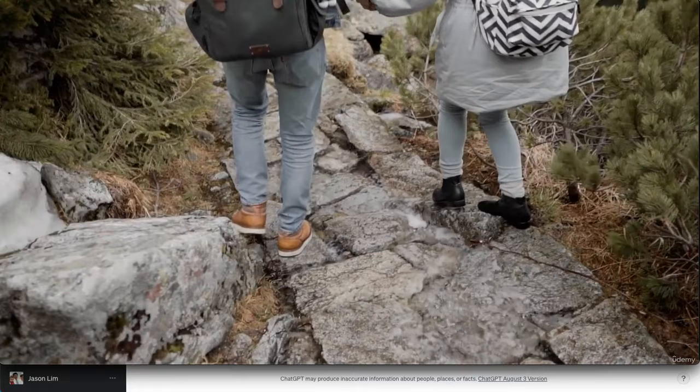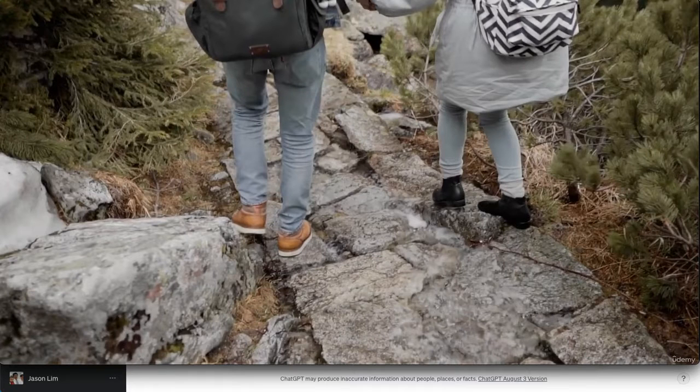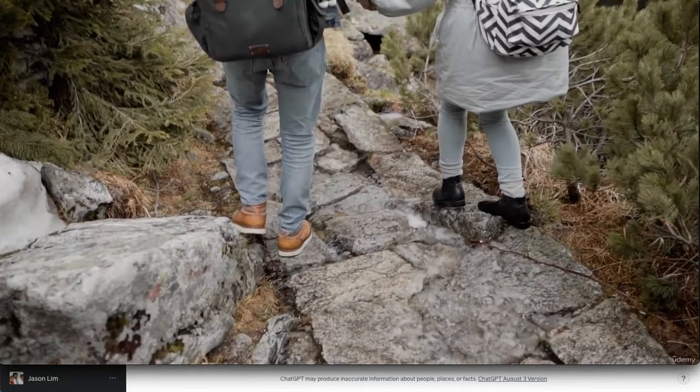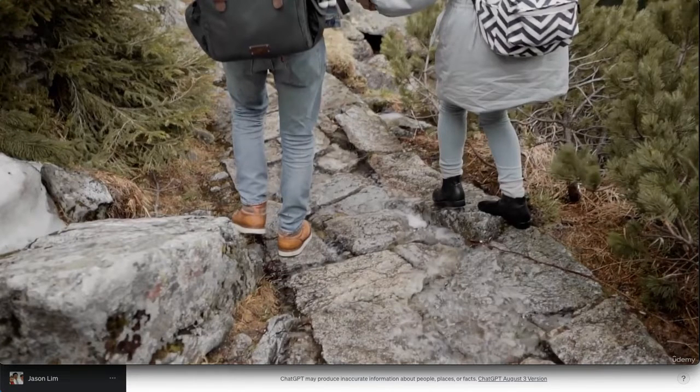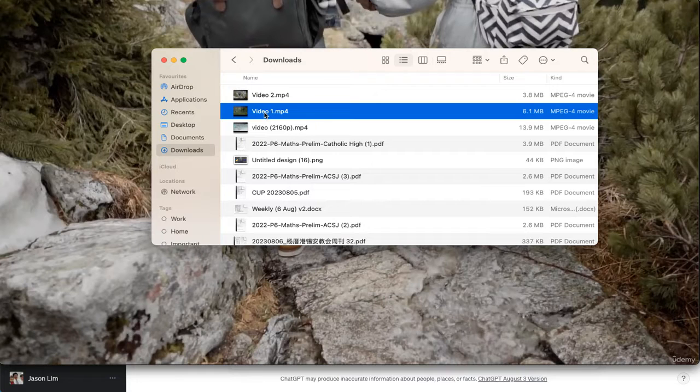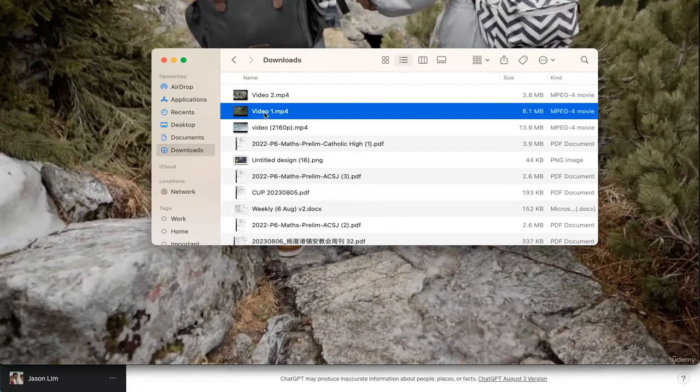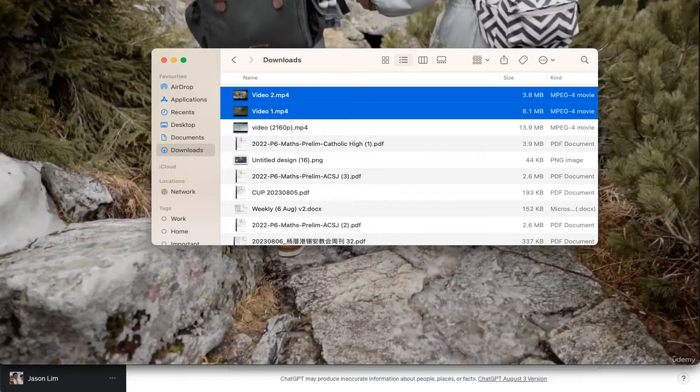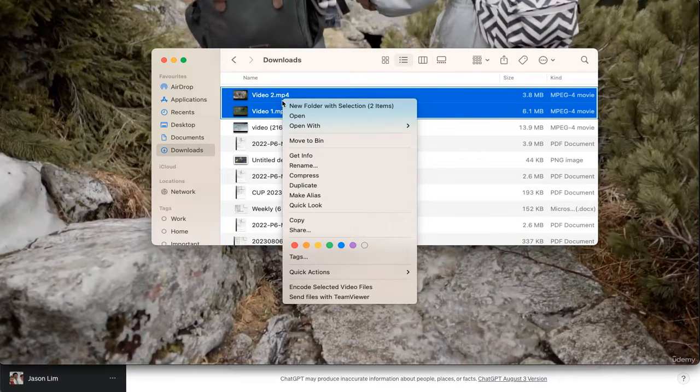So we are going to use Code Interpreter to help us merge these two videos. I have named it video one and video two, and they'll be uploaded under resources so you can use them.